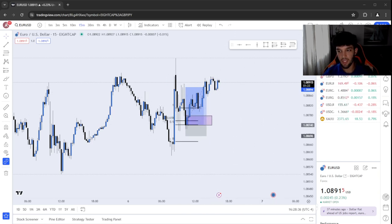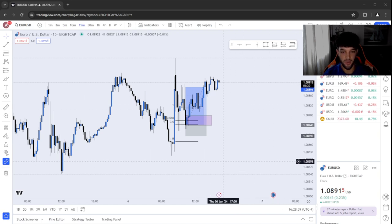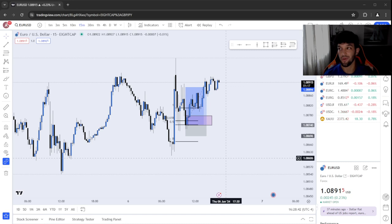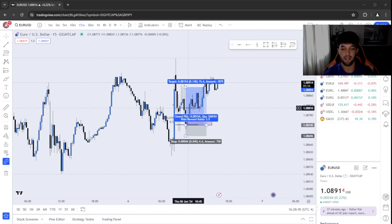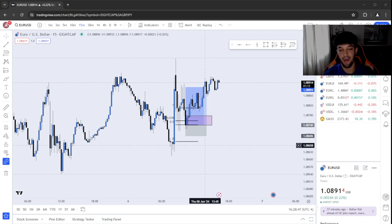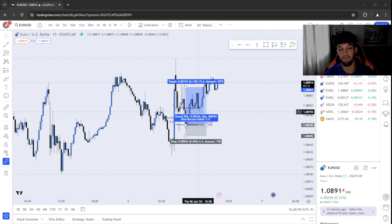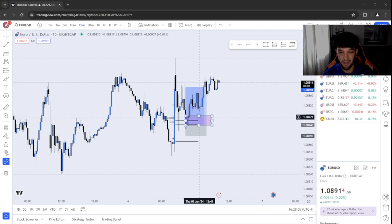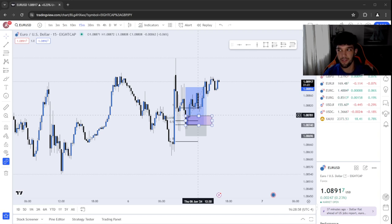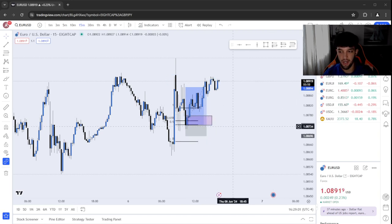We took a trade today on EUR/USD. Yes, it wasn't GBP/JPY, it was EUR/USD. I kind of liked what I saw, saw an entry, executed the entry, and honestly I'm very proud of this trade. It was a 1 to 3.5, one of my better trades in my trading career.